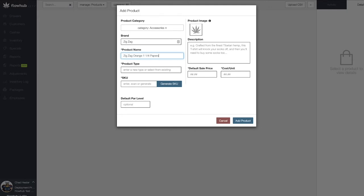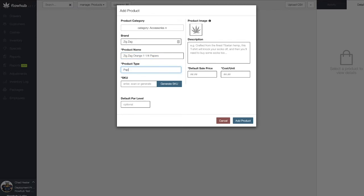Next, we have our Type field. The Type field will act as a subcategory within the Accessories category. FlowHub gives you the ability to get creative with your subcategories. You can utilize this field for filtering reports by type and even for creating specials based on type. I'm going to keep Papers in as my product type.